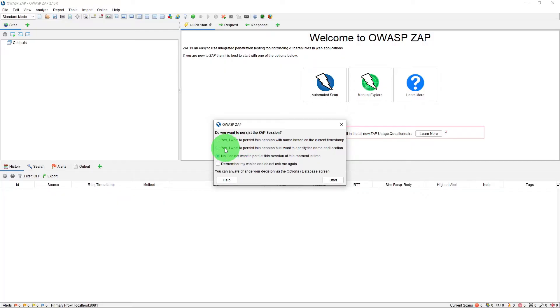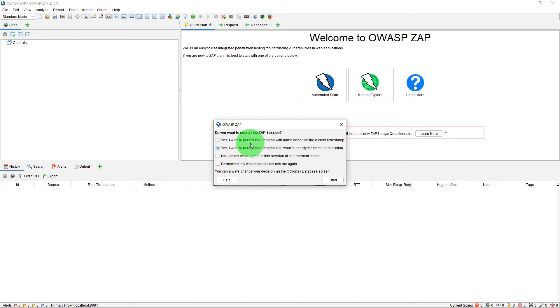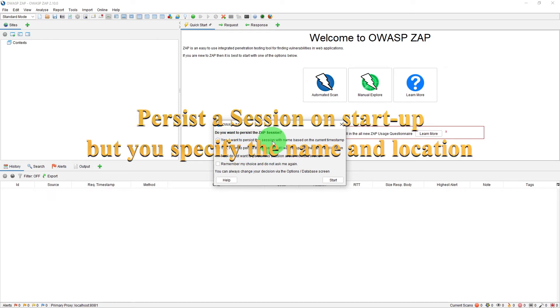Okay, this time let's pick up the second option which is yes I want to persist this session but I want to specify the name and location. So it is exactly the same option as the last one but you can specify the location and name of the session file. So let us see what it is.